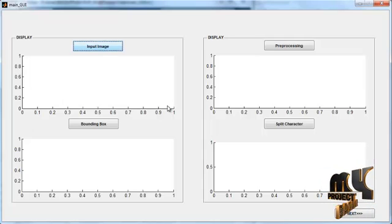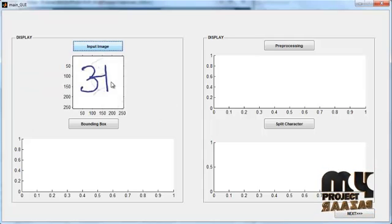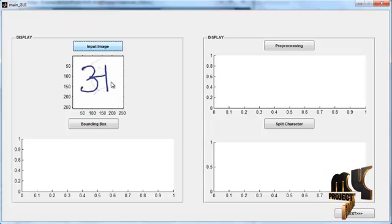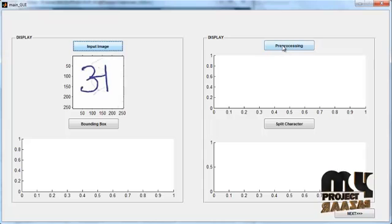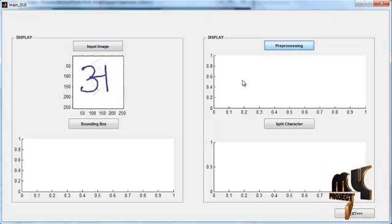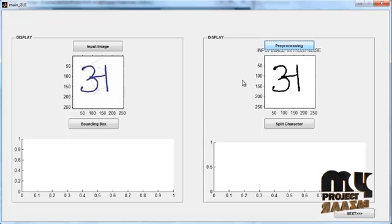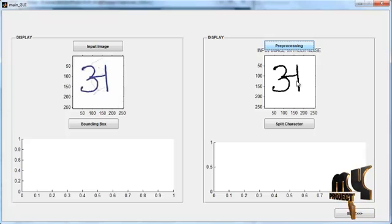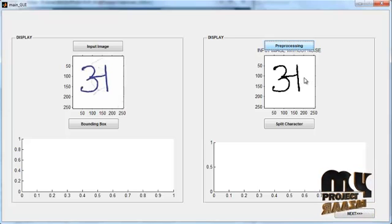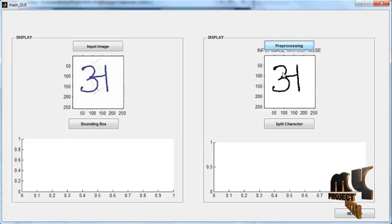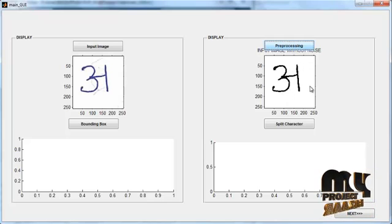After selecting the image from the dataset, the selected image will be shown in axis 1. Then click the button 'Pre-Processing'. After clicking the button, the pre-processed image will be shown in axis 2. This is in binary format.